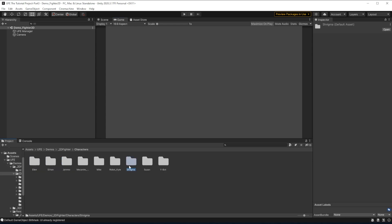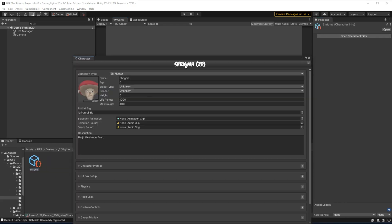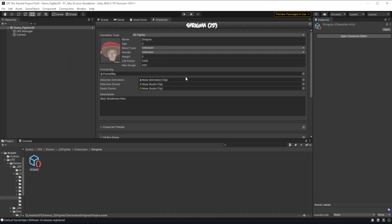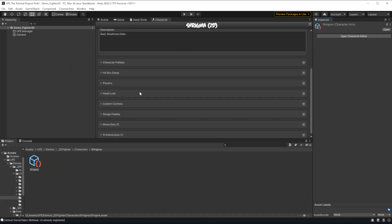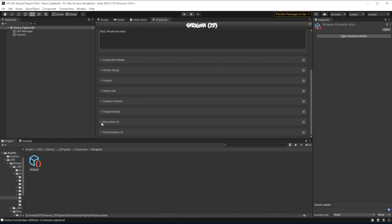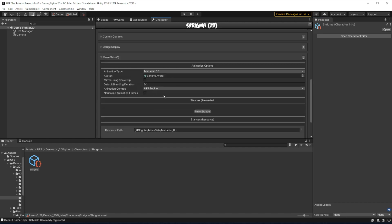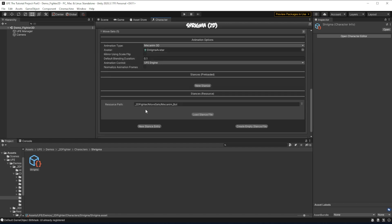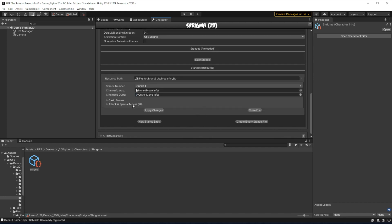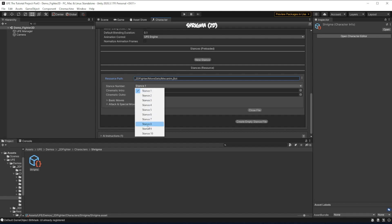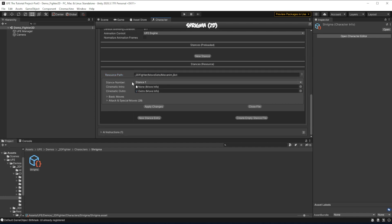If we open up Shrygma's character file here, we'll see that all of his moves are based off something called a stance, and I've got it set to the mecanim bot right now. We can load the stance file to take a closer look at it. First of all, having various stances allows your character to switch between movesets throughout the game. As for what the stance actually contains, there are two parts.